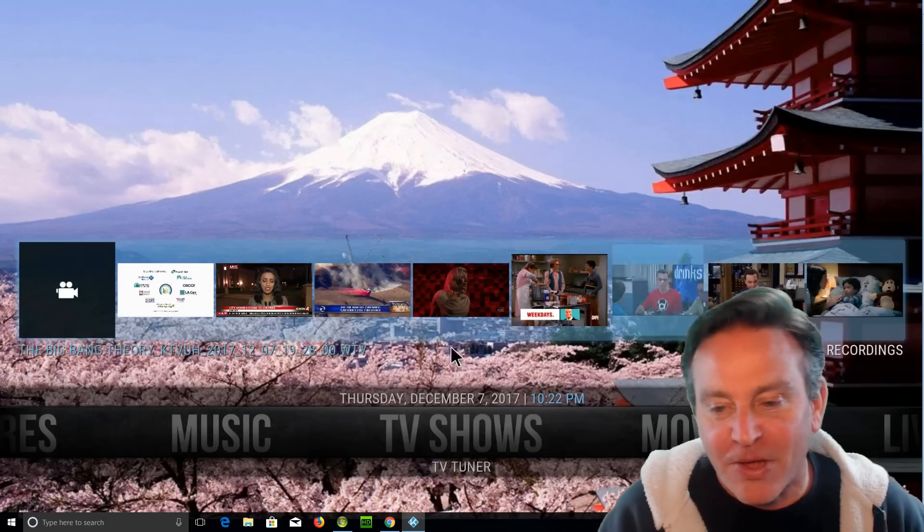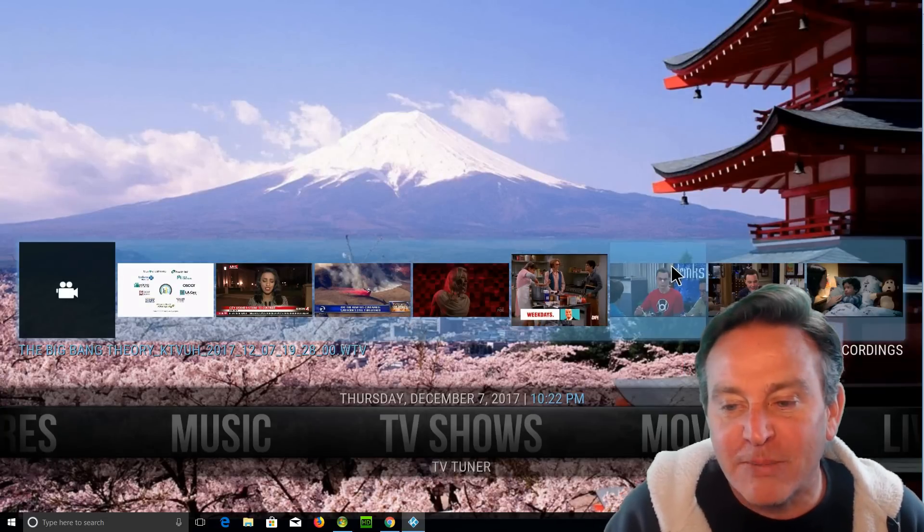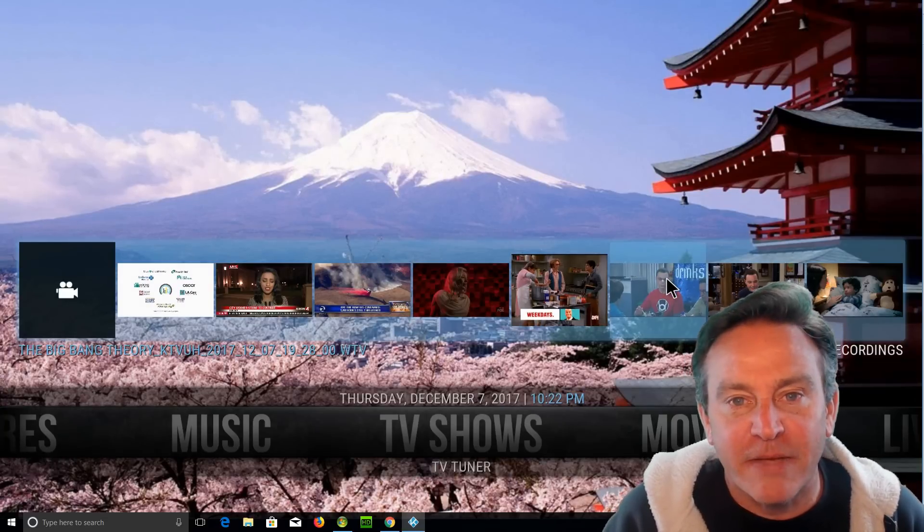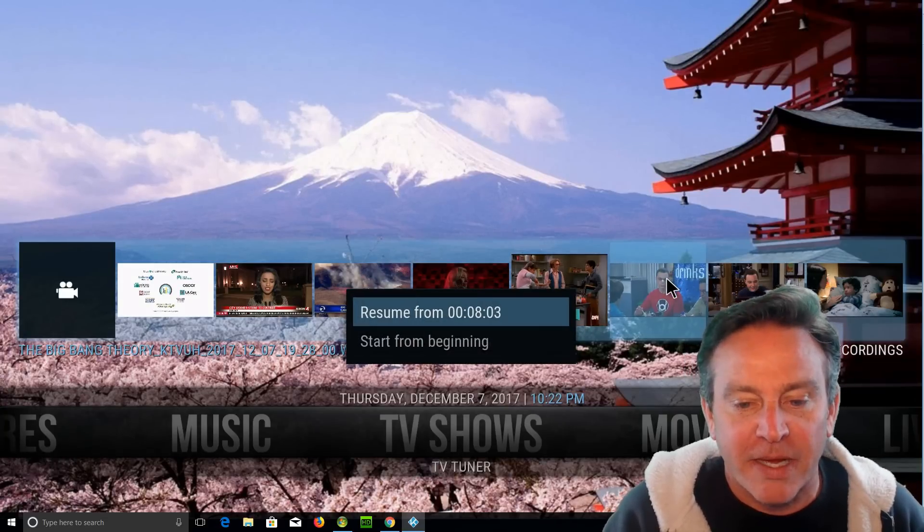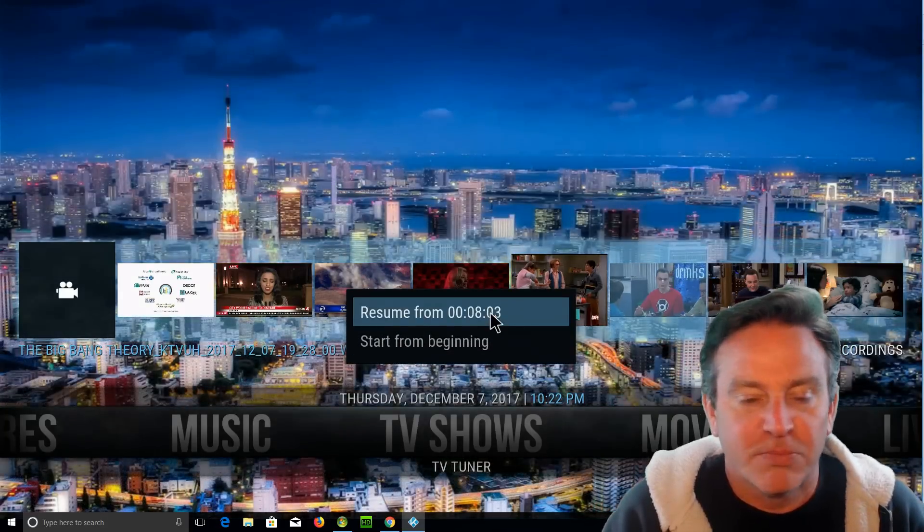All right, so here we go. These are all programs that I recorded this evening. Look, I can just...